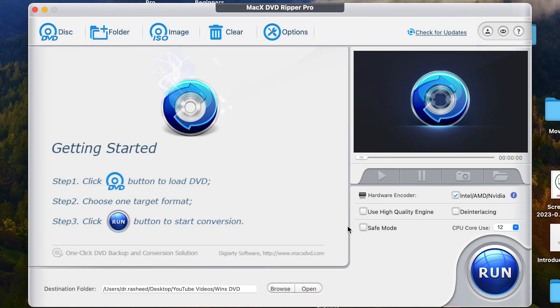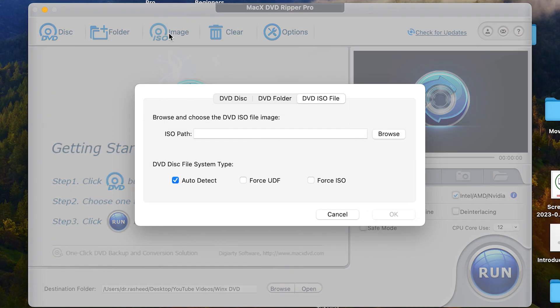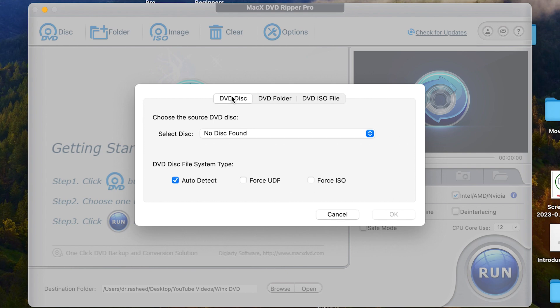So let's start by importing an ISO file and let's see how it is going to help us to be ripped or to be converted to another profile. So let's click on image ISO. Now again, here you can define from DVD, from DVD folder or from DVD ISO file, which is my own case.